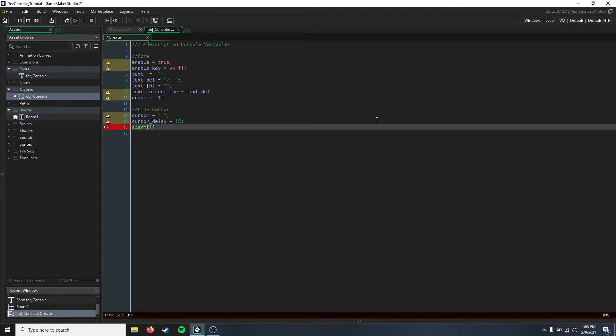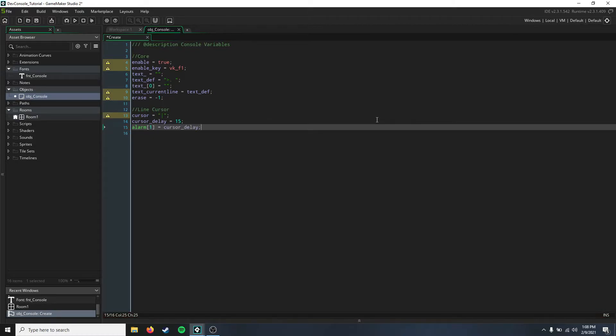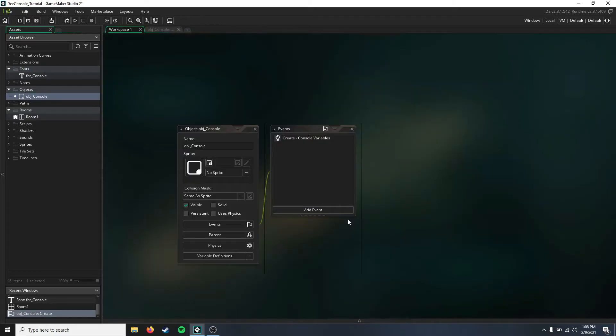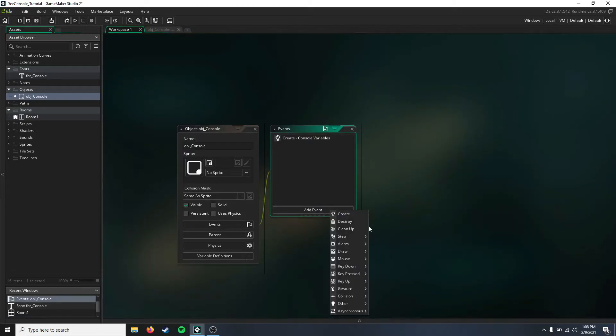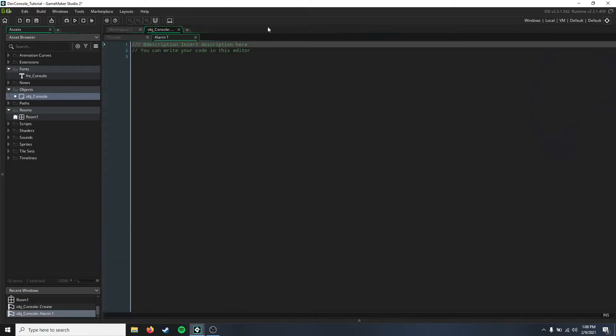Before we forget, let's go in that alarm one, and this is going to be our cursor blink.